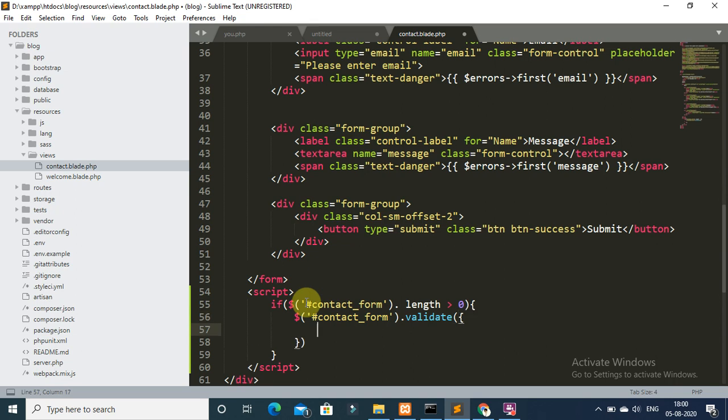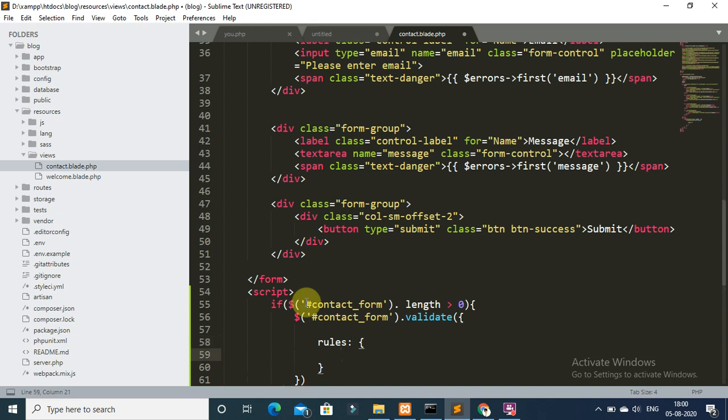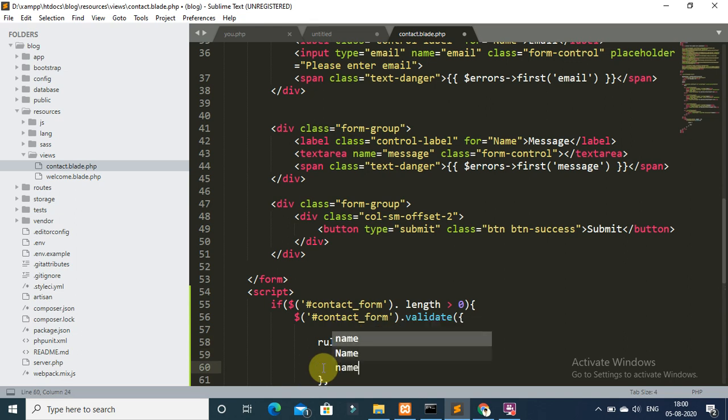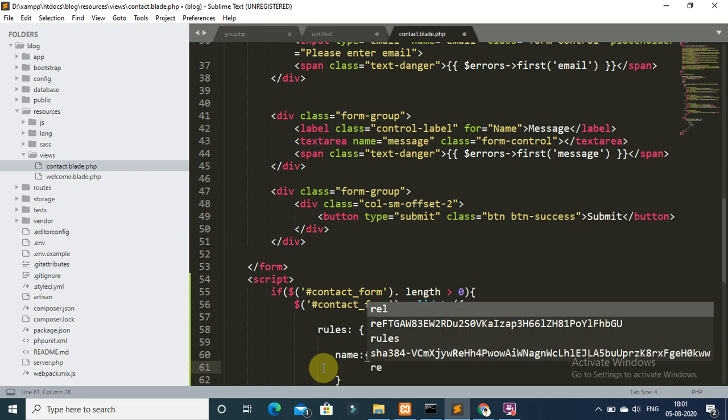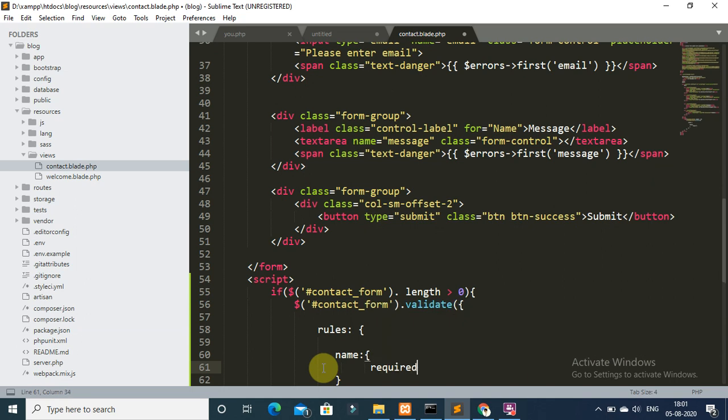And add a rule. Now define rules for name field, first name field. Name colon required.